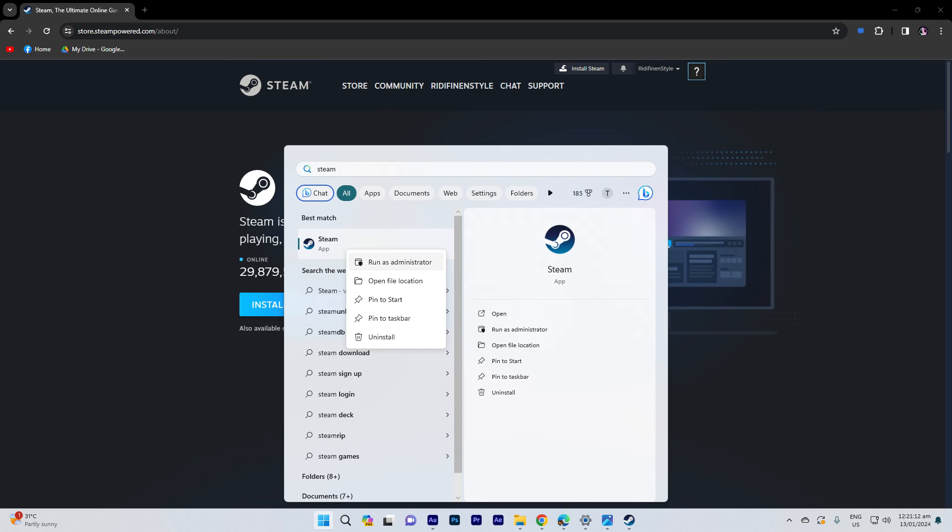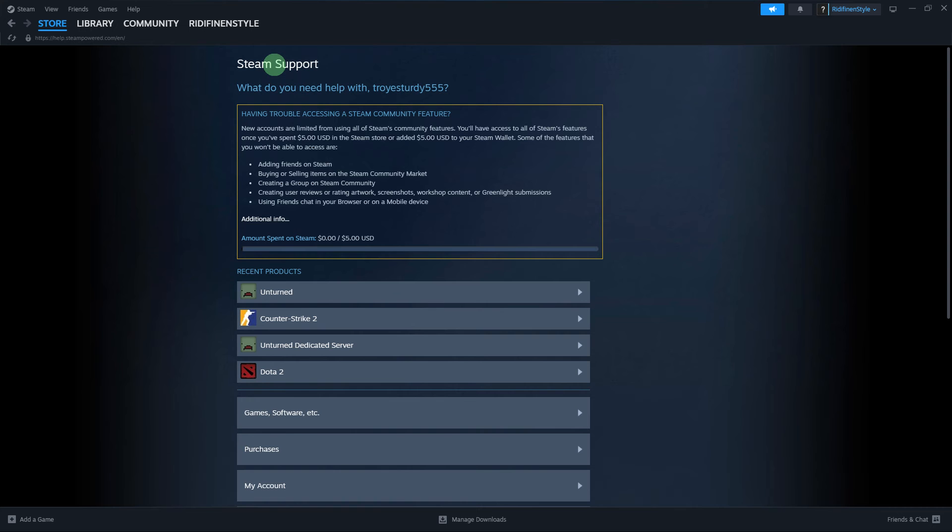Another tip: if you are on a wireless connection, try using a wired Ethernet connection for more stable and reliable downloads.